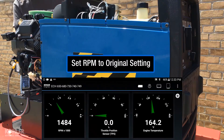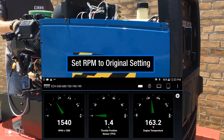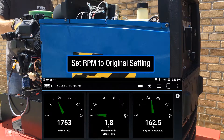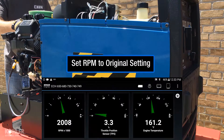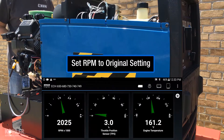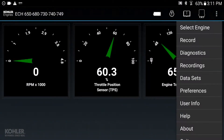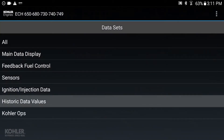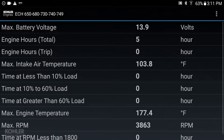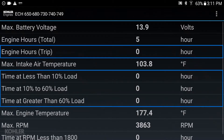The final step is returning low speed to the original setting. If there's any doubt whether the ECU reset and TPS learn procedure has occurred, use the Kohler Diagnostic System to access historic data. If a reset has occurred, historic data values and trip hours will reset to zero.